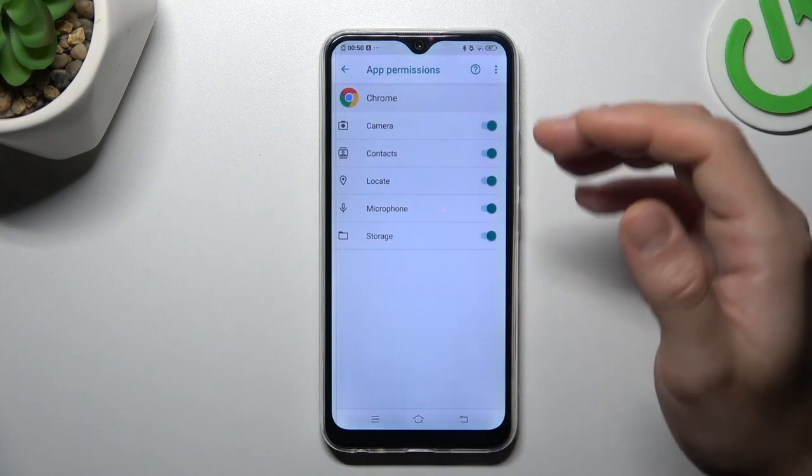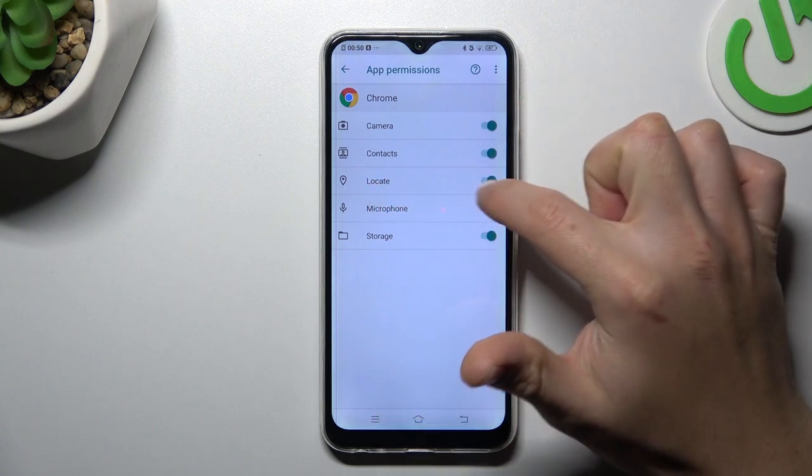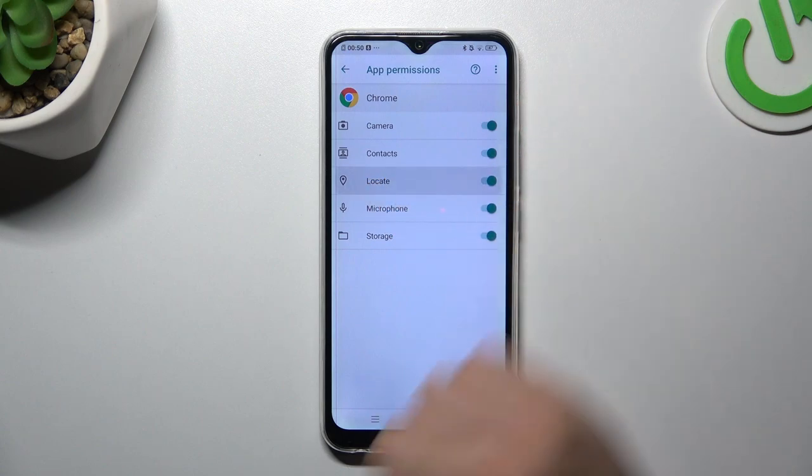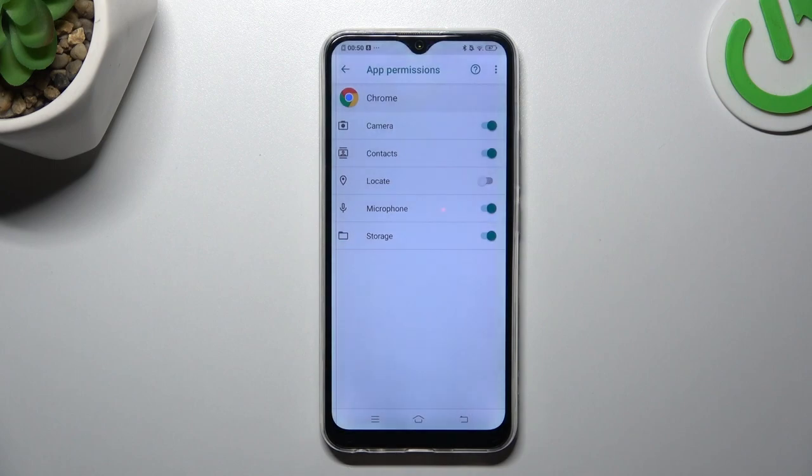As you can see, Google Chrome has location permission on my device. If you want to deny it, just tap the switcher and choose deny anyway.